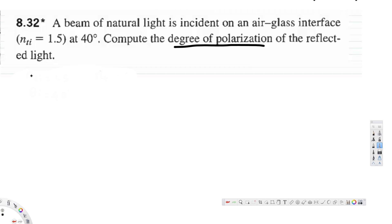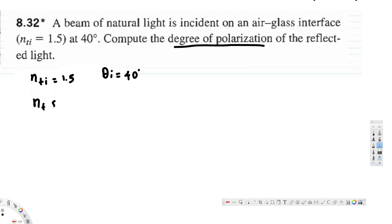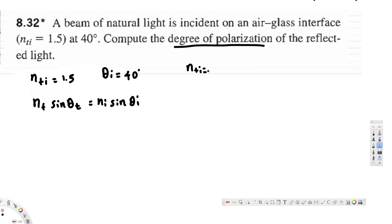Looking at the given information, we have n_ti equal to 1.5, and the incident angle is equal to 40 degrees. If we apply Snell's law — n_t sine θ_t is equivalent to n_i sine θ_i — we can solve for θ_t, since we have θ_i provided. Also, n_ti is basically n_t over n_i, which equals 1.5.